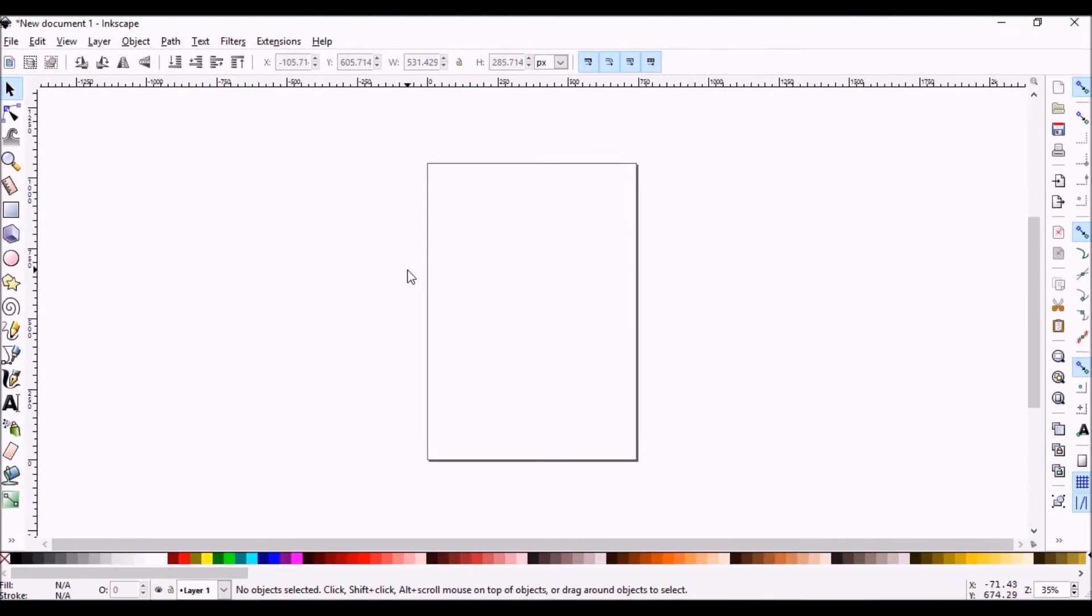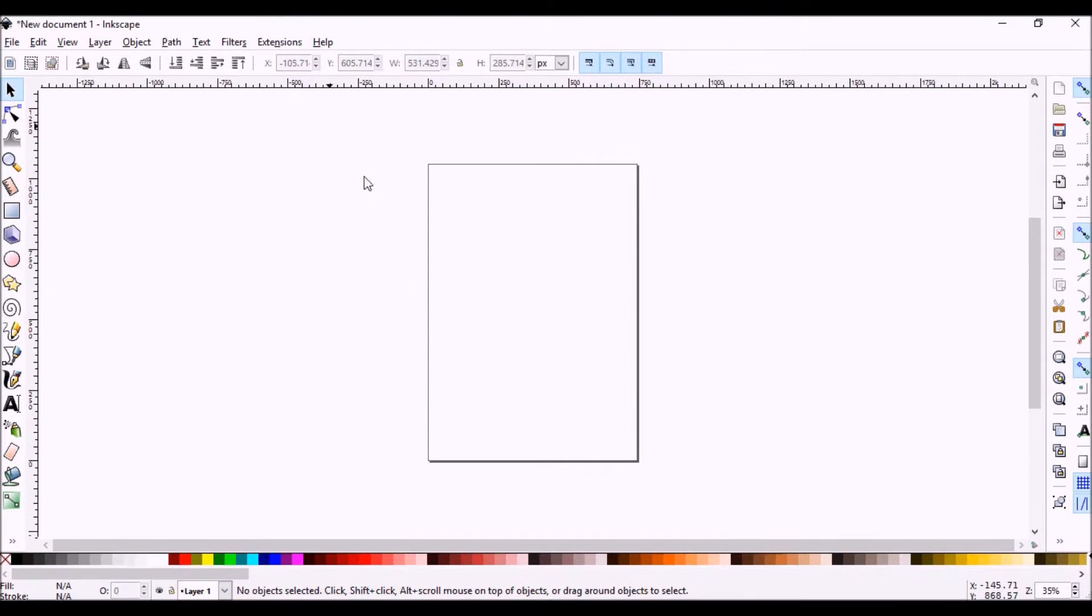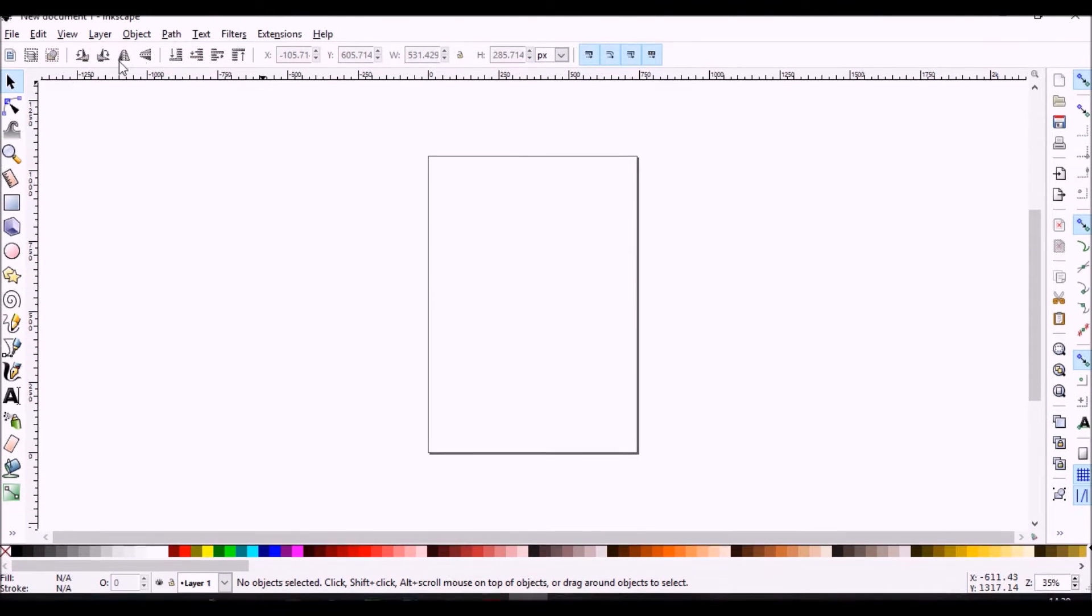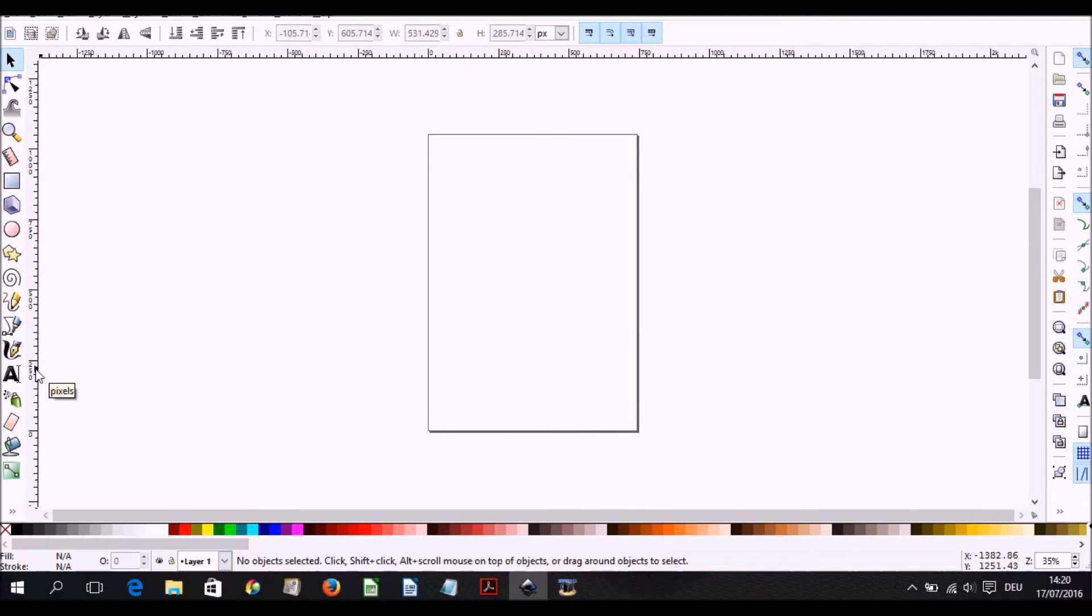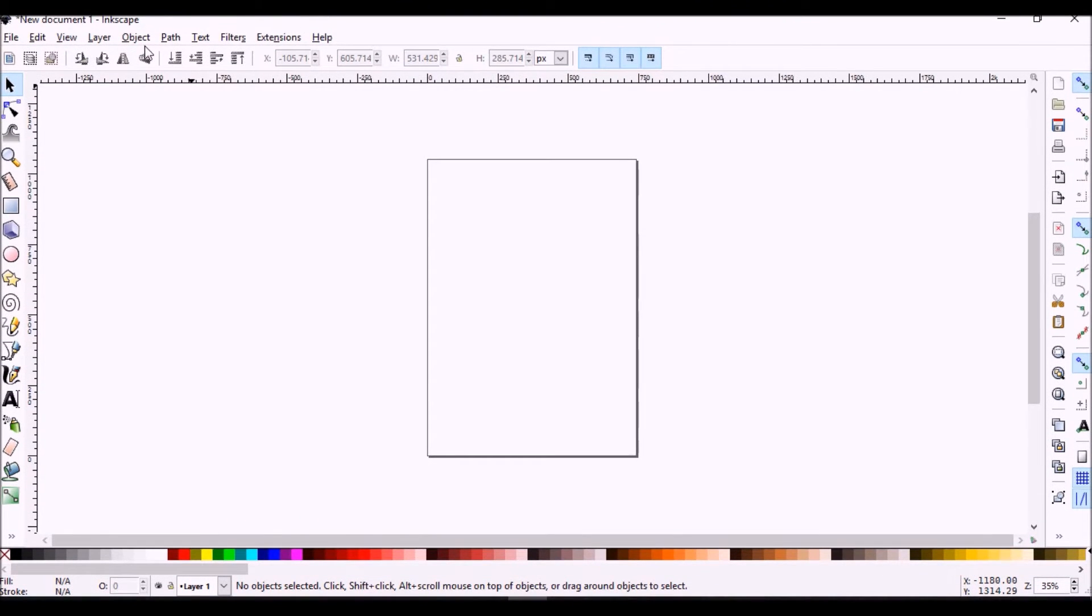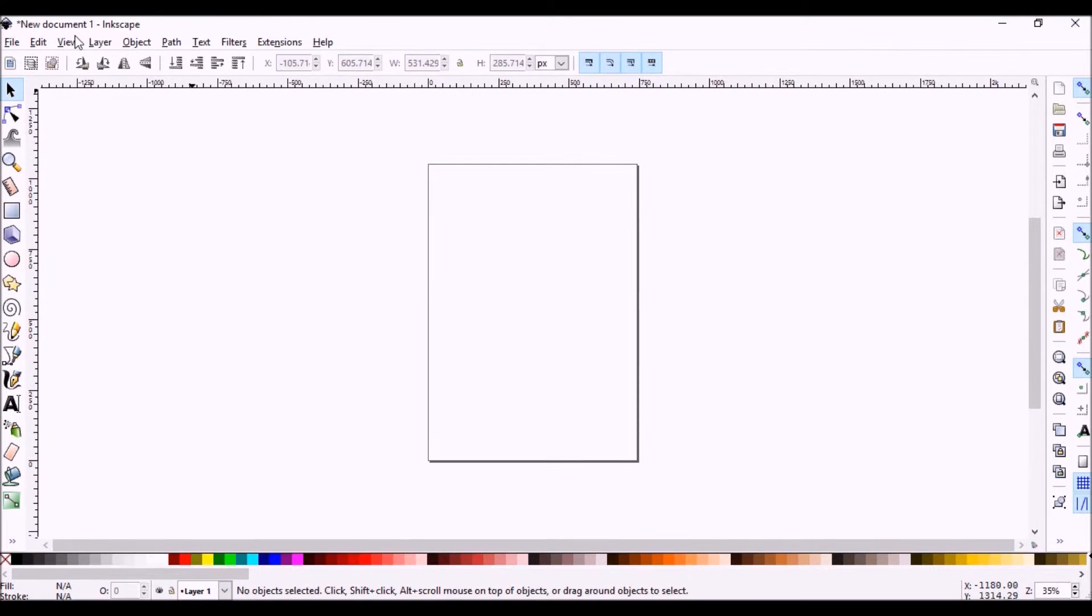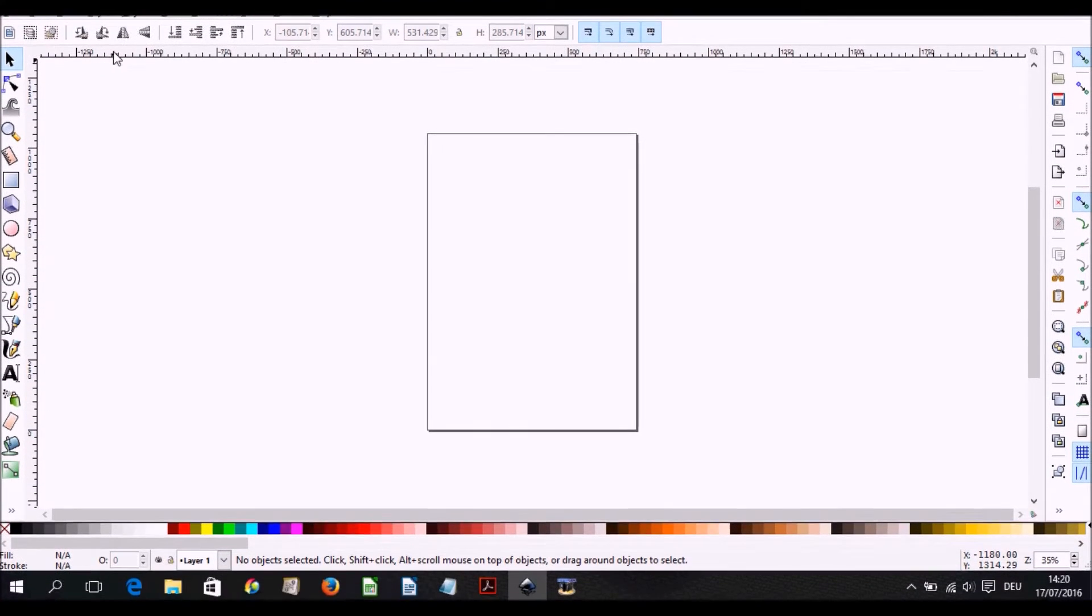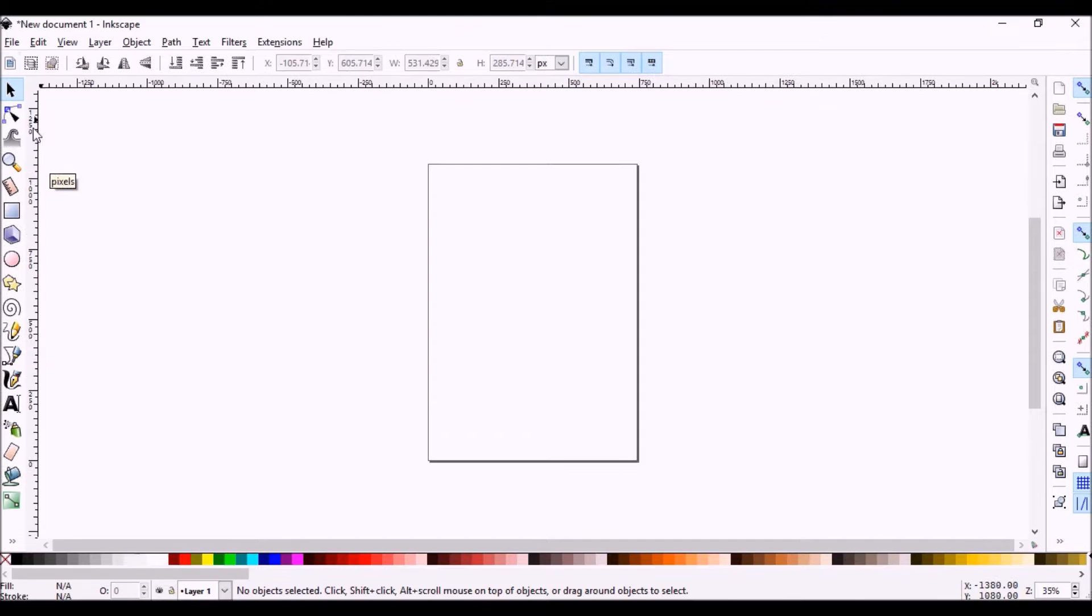First we notice that we have rulers here on the left hand side and on the upper side of the program. We want to first of all know what unit we're using here, so if you point on the ruler you're going to see pixels just like here.